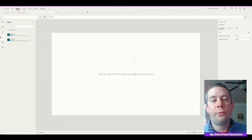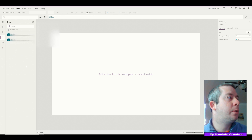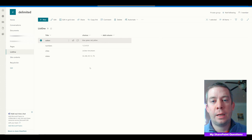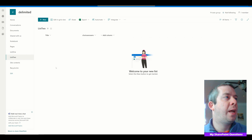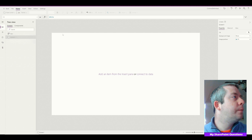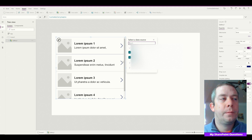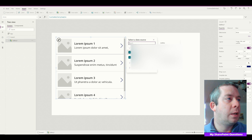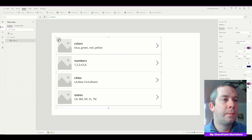For this demonstration, the first thing you want to do is connect to both lists. I've connected to List One and List Two. List One has our choices with the title field — colors, numbers, cities, states. Then we have List Two, which we're going to populate based on the other SharePoint list. I'm going to create a gallery using List One, which gives us four choices.